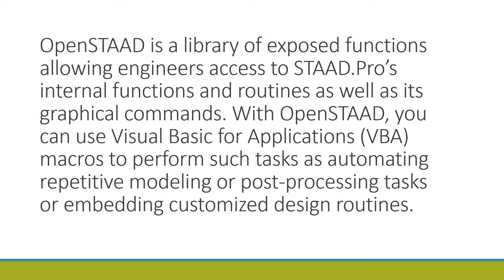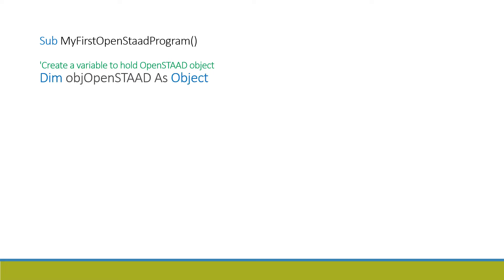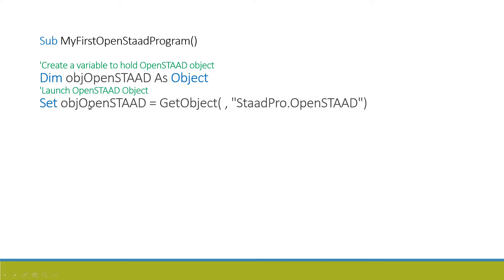Let's see how the basic OpenSTAAD program looks like. So this is the first line - your program name, Sub, your program name. Then you have to create a variable to hold the OpenSTAAD object. Dim objOpenSTAAD As Object - it creates a variable. Then you have to launch that OpenSTAAD object. Set objOpenSTAAD equals GetObject, "StaadPro.OpenSTAAD".